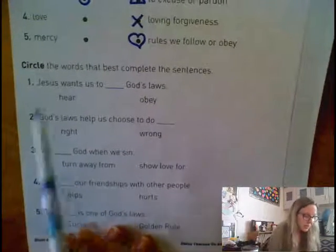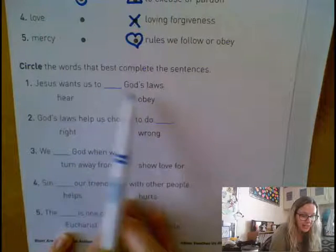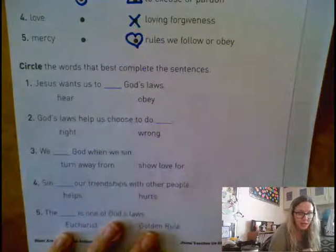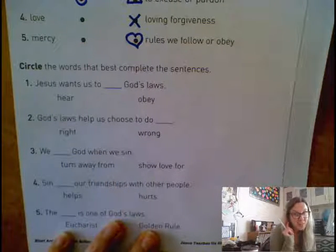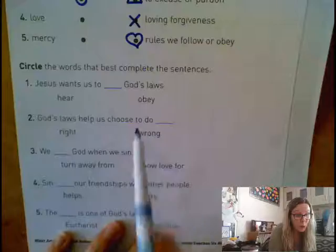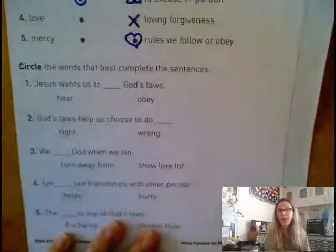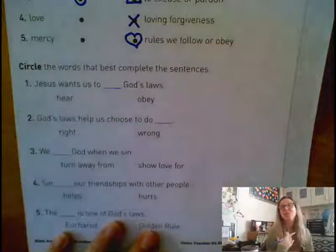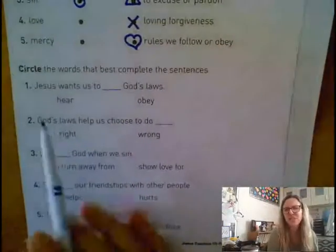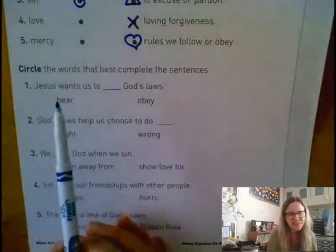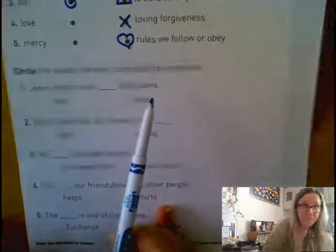The first one says Jesus wants us to blank God's laws. Does he want us to hear them or obey them? Remember, obey means that we follow the rules. So does God just want us to hear them, or does he want us to obey and follow them?